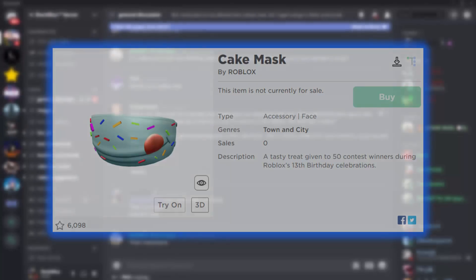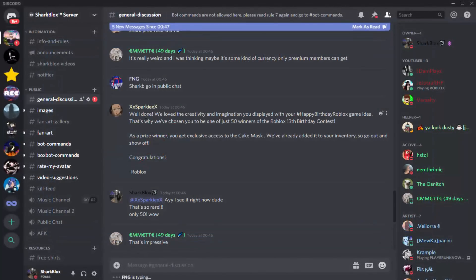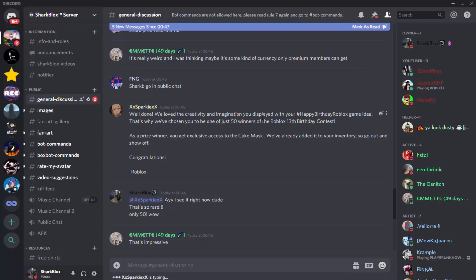Now this guy on my server just got this message right now and it says: Well done, we love the creativity and imagination you displayed with your Happy Birthday Roblox game idea. That's why we've chosen you to be one of just 50 winners of the Roblox 13th birthday contest. As a prize winner you get the exclusive cake mask. We've already added it to your inventory so go out and show it off.